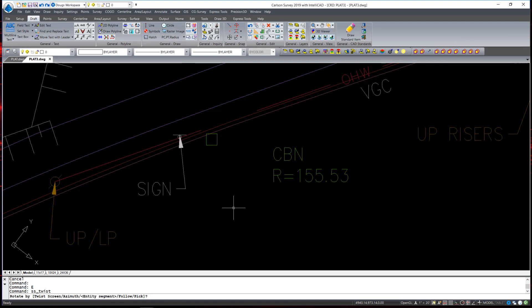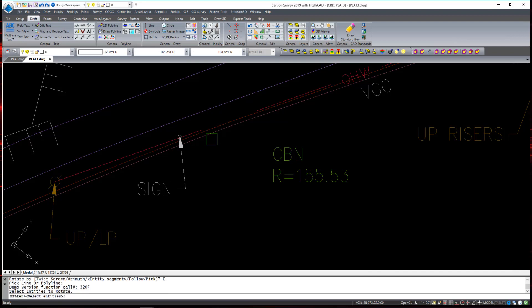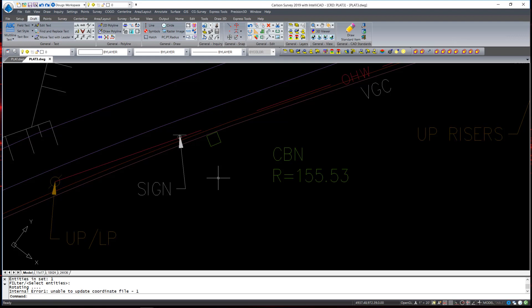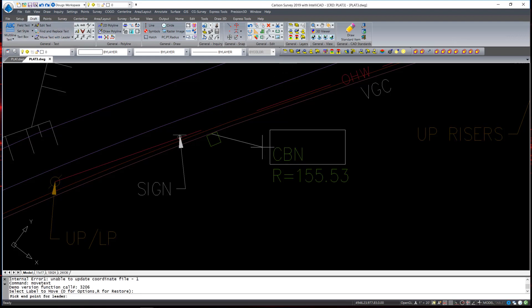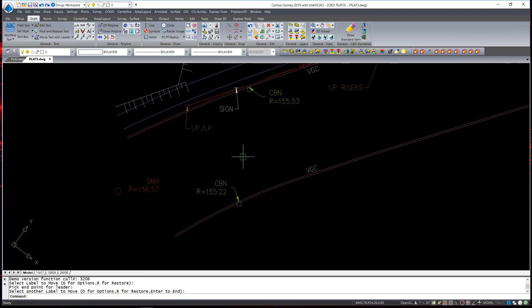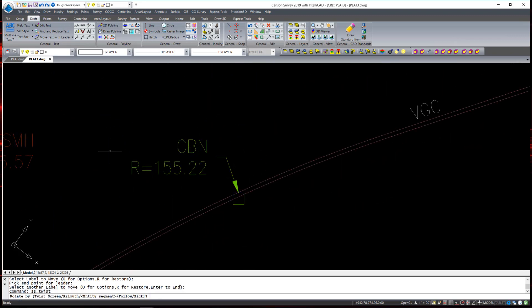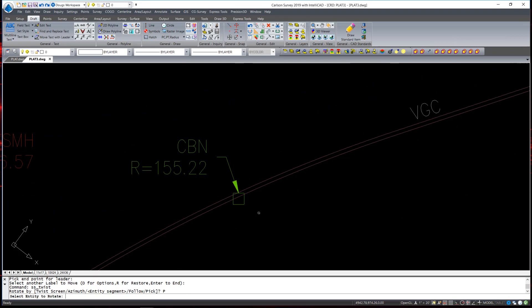I'm going to choose the option to follow an entity segment, so I type E. I then select the polyline of which I would like this symbol to follow, then the symbol, and hit Enter. And it rotates the symbol to the polyline. To use that same command, another option is to type P for pick, which allows the user to rotate the symbol manually in any direction they desire.